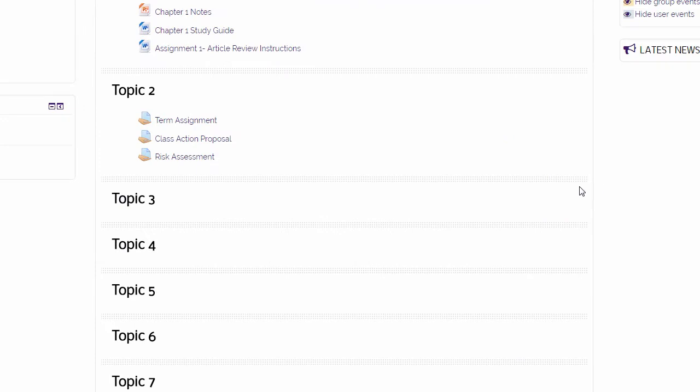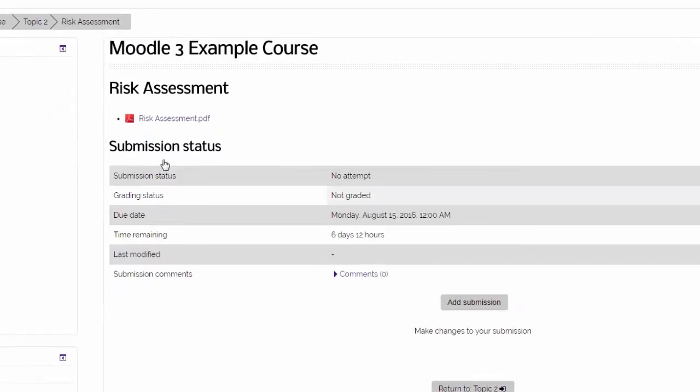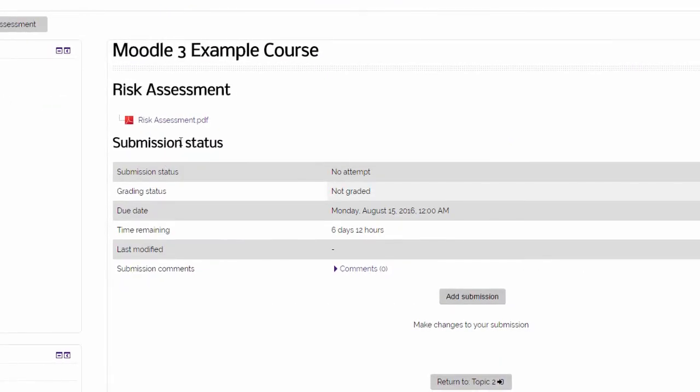When the student goes into the assignment from the course page, they will see the link to the additional file for the assignment.